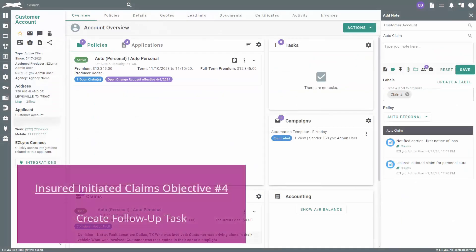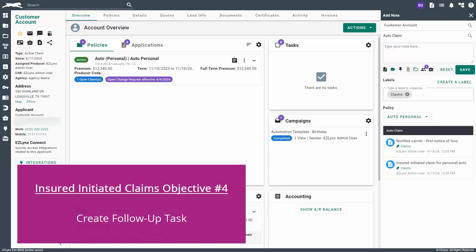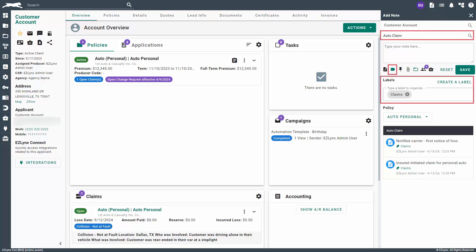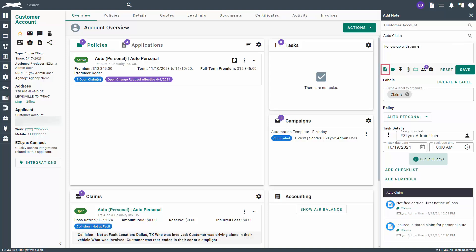The fourth objective is to create a task for the CSR or assigned agent to follow up with the carrier if the claim was not closed within 30 days. To do this, click on the Add Note button once again. Add the claim discussion title and label. Now click on the paper icon with a check mark inside of it to add a task to the note. Choose the task due date and time, then assign it to the CSR or assigned agent if not yourself.